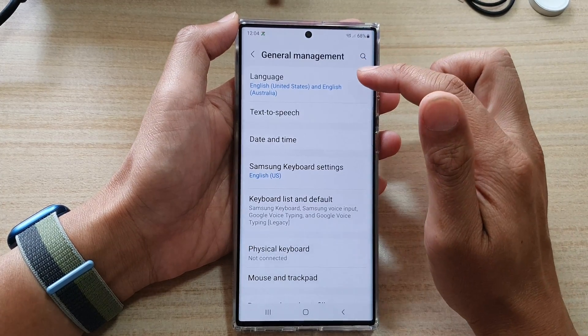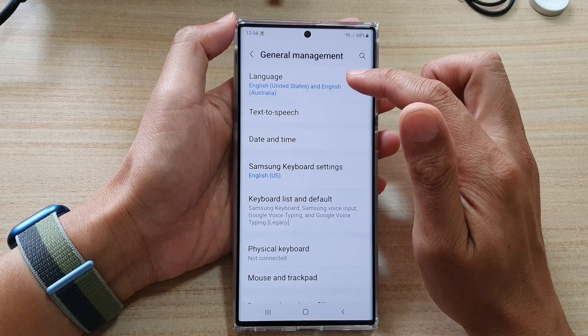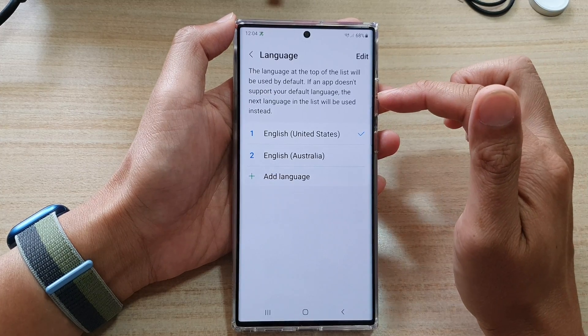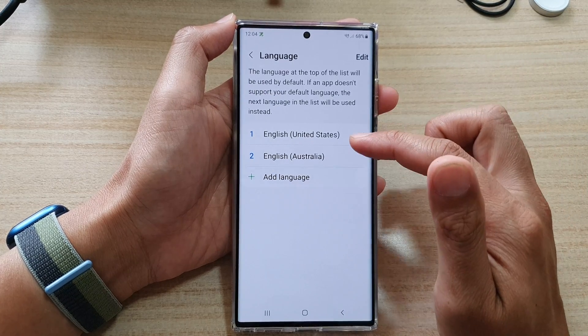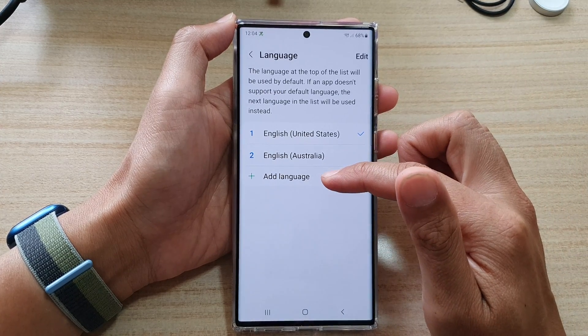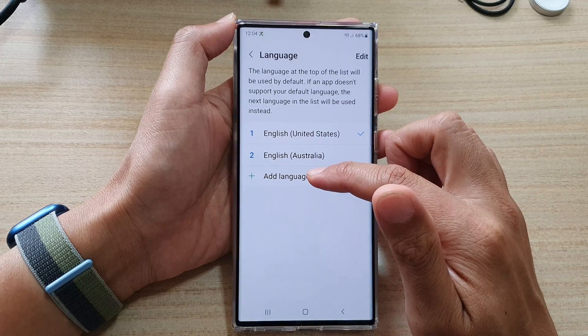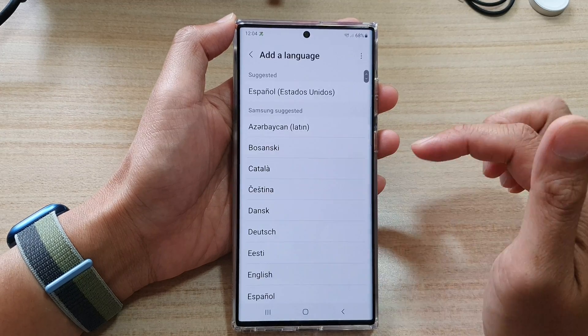And at the top here, tap on Language. If you want to add in more language, tap on the Add Language button.